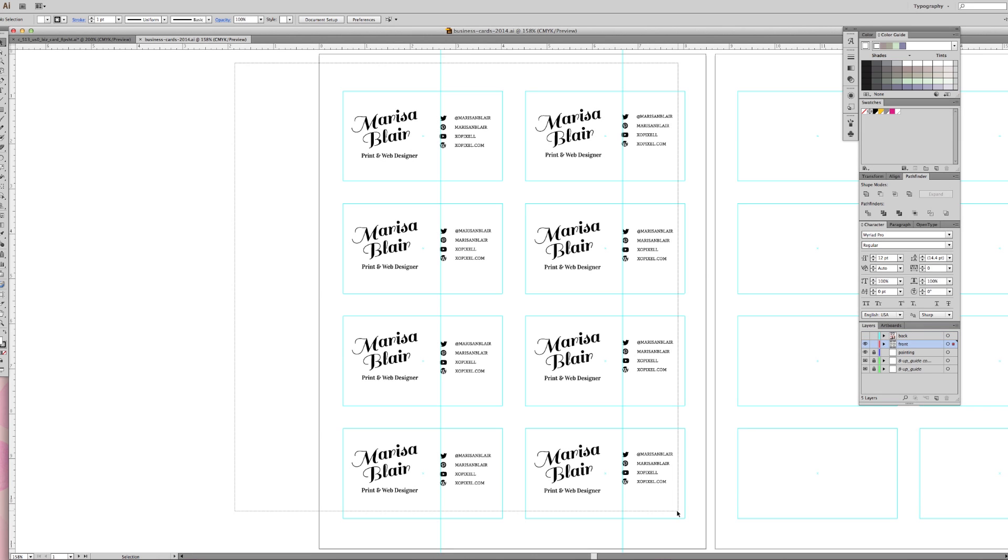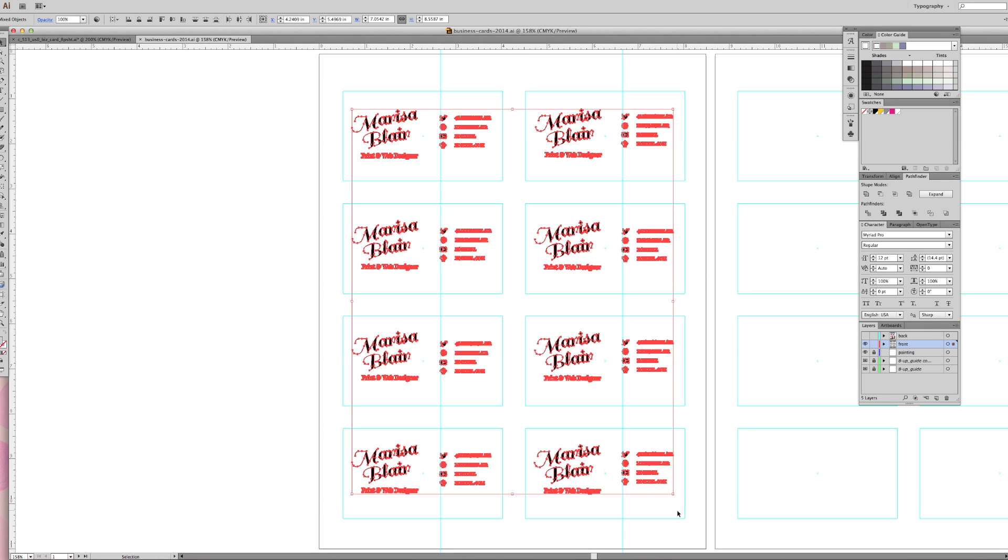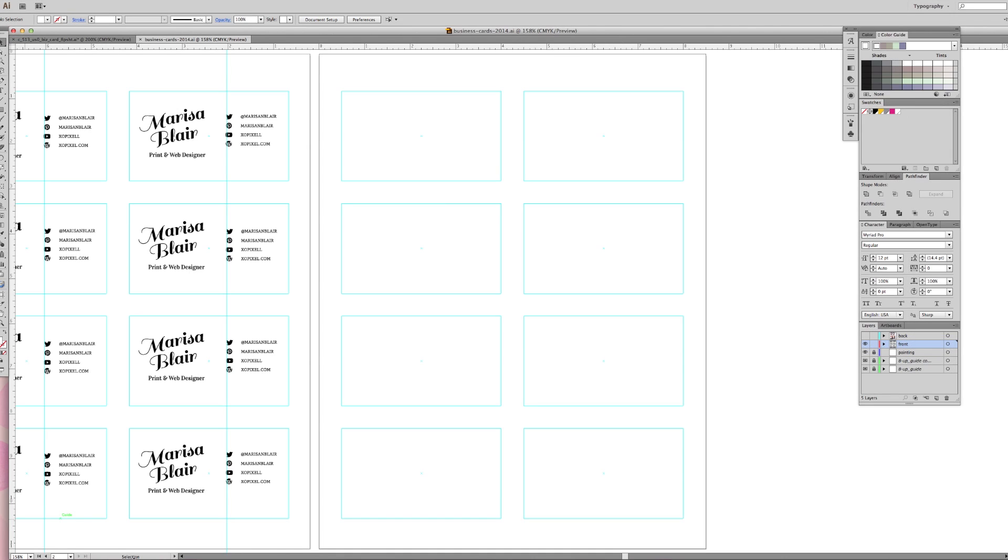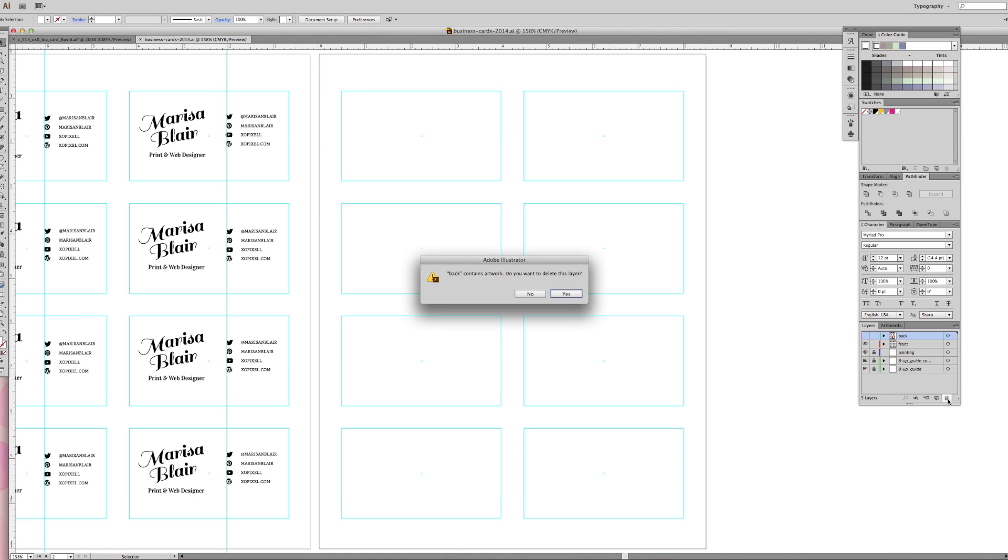Now let's start working on the back of the business cards. On the back, you can open up a new template file or make a new artboard and copy the guides onto the new artboard like I did. I suggest creating a new layer to keep your work organized.